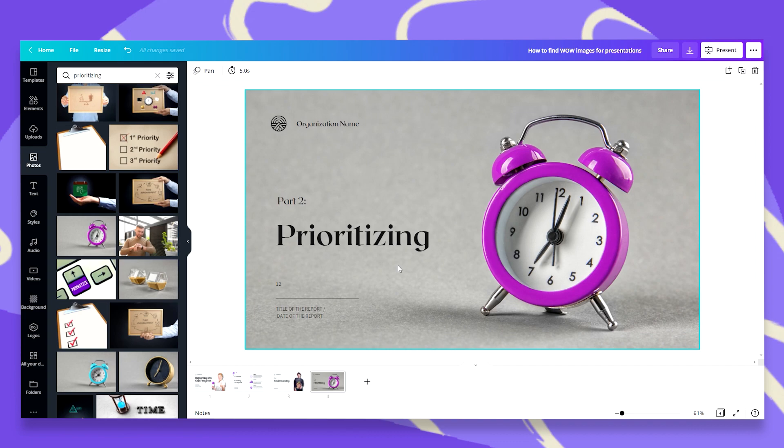So that's it. I hope I gave you some ideas on how to find wow images for your presentations and don't worry about creativity. Canva has all the assets you need to be creative. That's it. Thank you very much for joining me. I hope you enjoyed this tutorial and that you are on your way to wow your audience. See you next time.